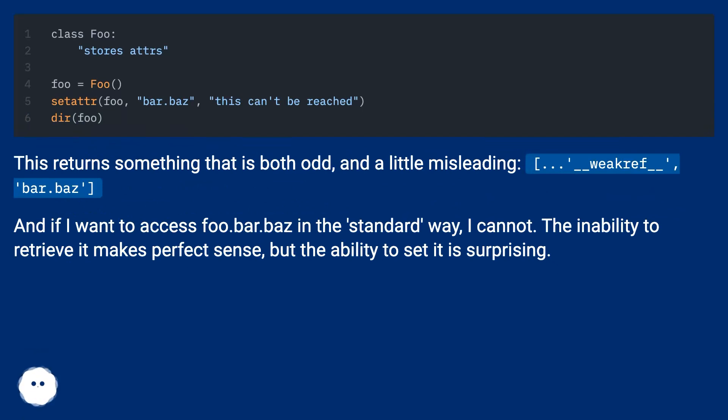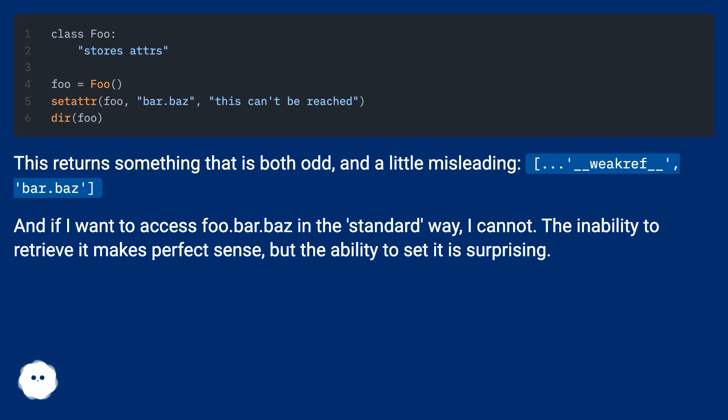This returns something that is both odd and a little misleading: __weakref__ bar.baz. If I want to access foo.bar.baz in the standard way, I cannot. The inability to retrieve it makes perfect sense, but the ability to set it is surprising.